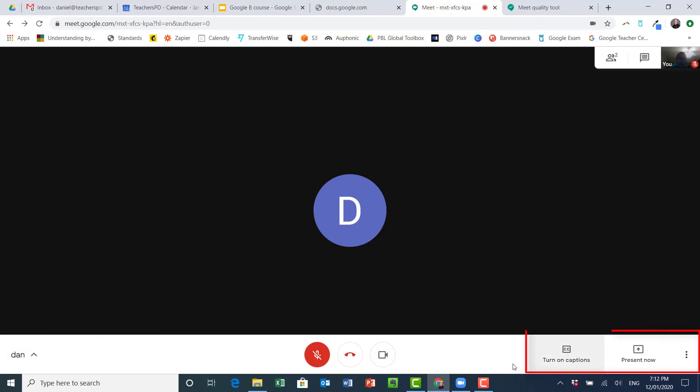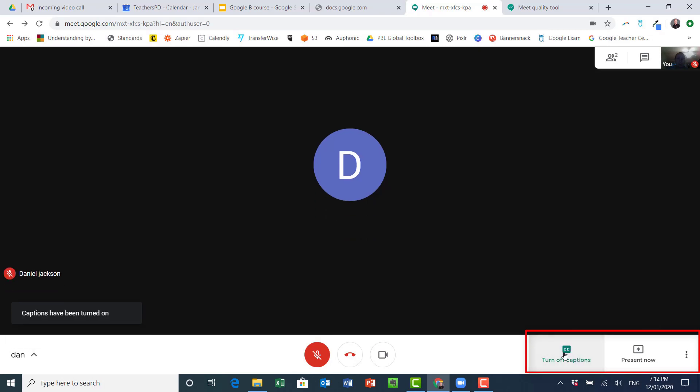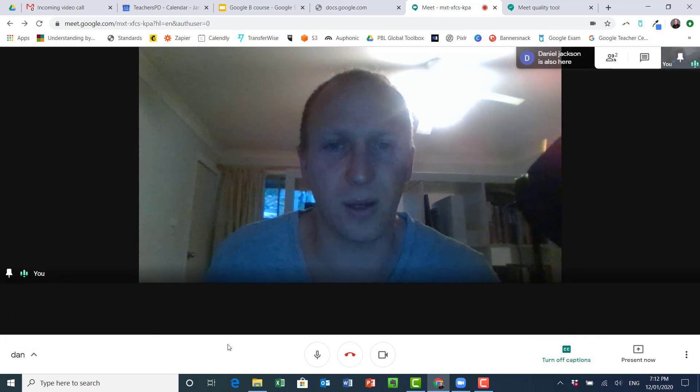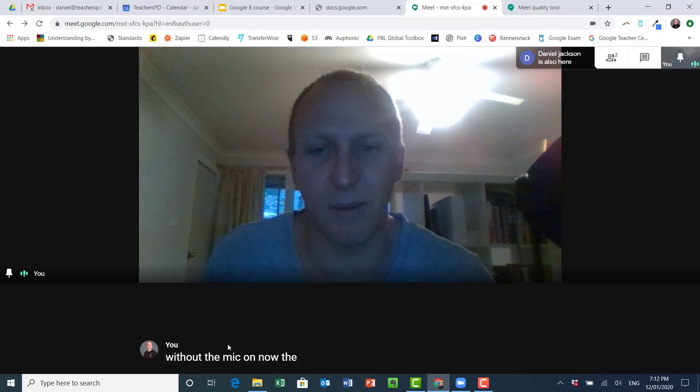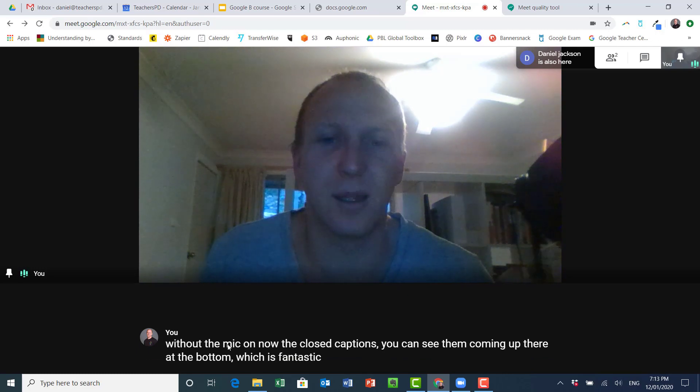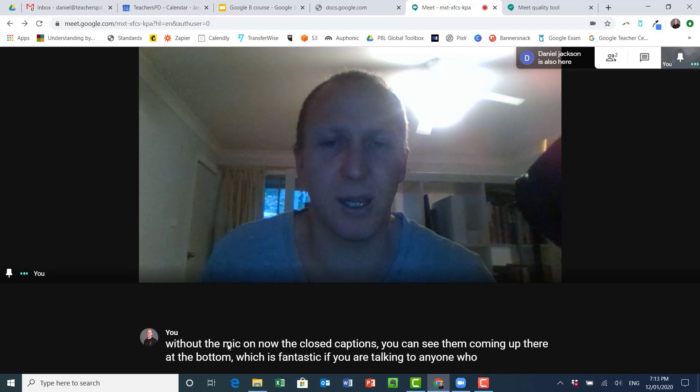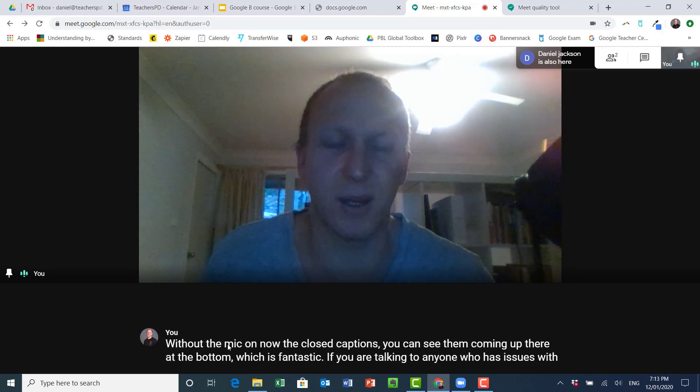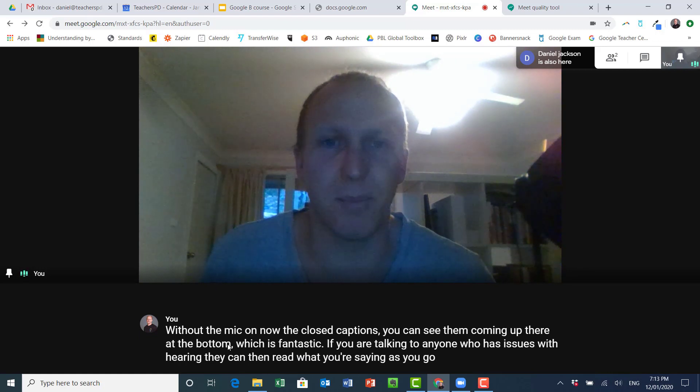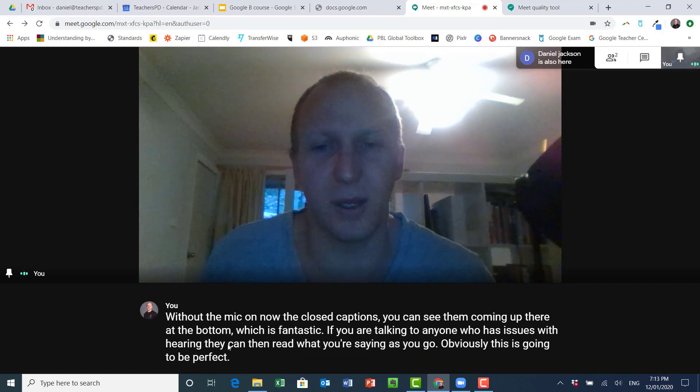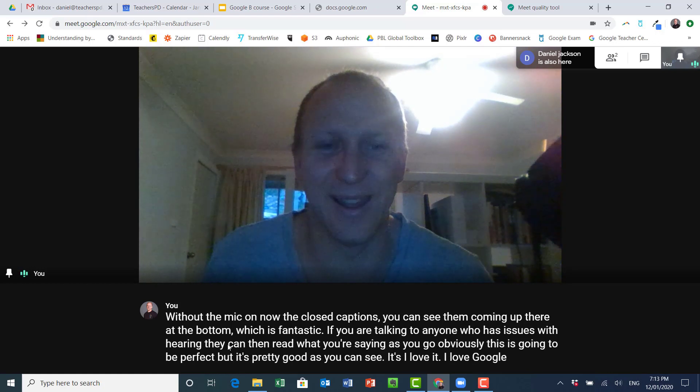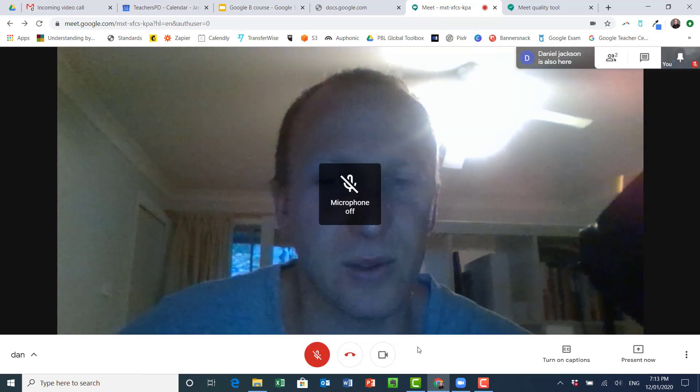Over here, this is one of the cool things about Google Meet: I can turn on closed captions. So without the mic on, now the closed captions you can see them coming up there at the bottom, which is fantastic if you are talking to anyone who has issues with hearing. They can then read what you're saying as you go. Obviously this isn't going to be perfect, but it's pretty good as you can see. I love Google. They have good speech recognition. So that was good.